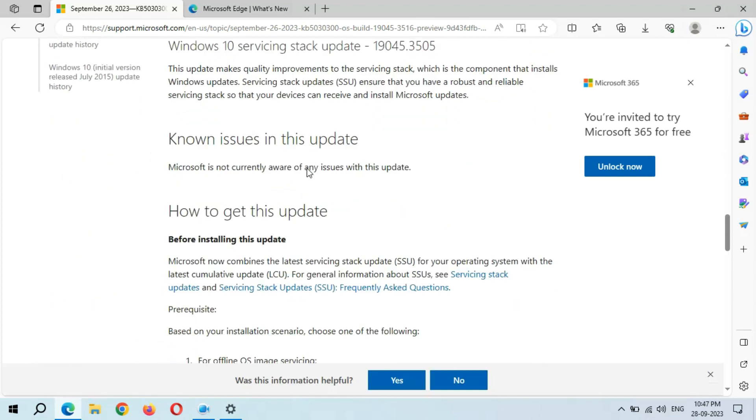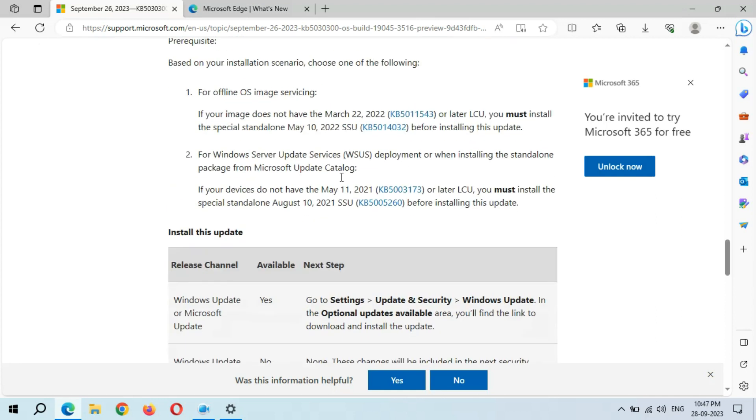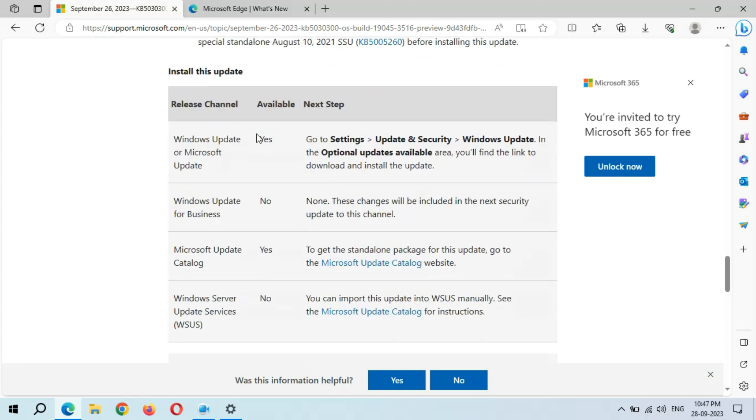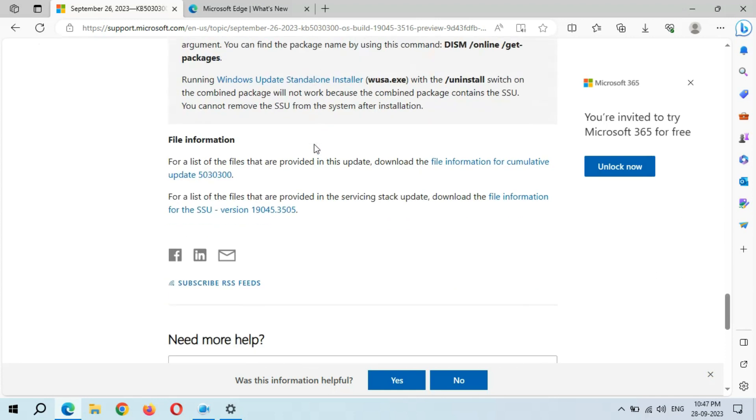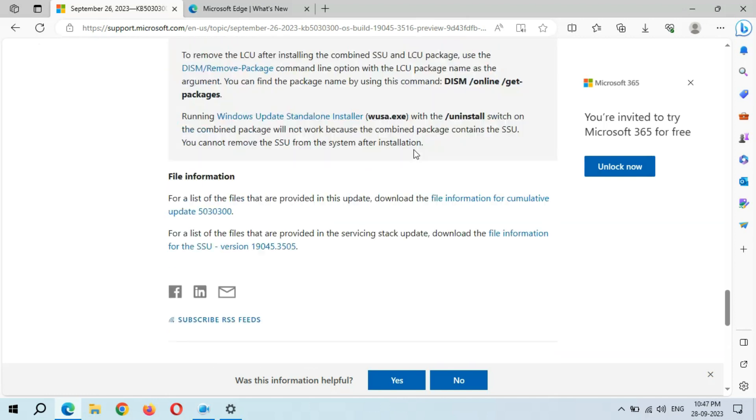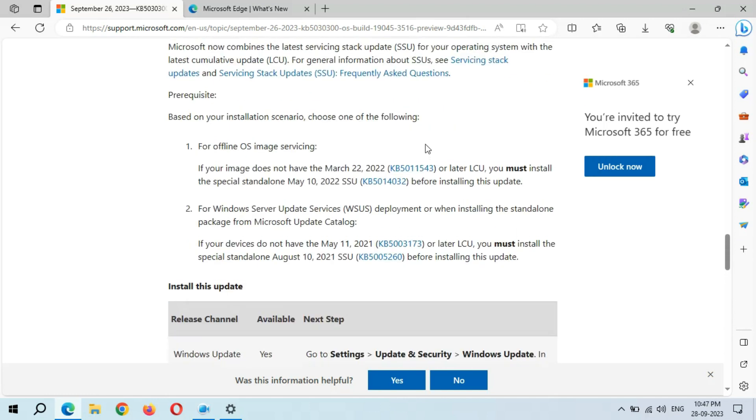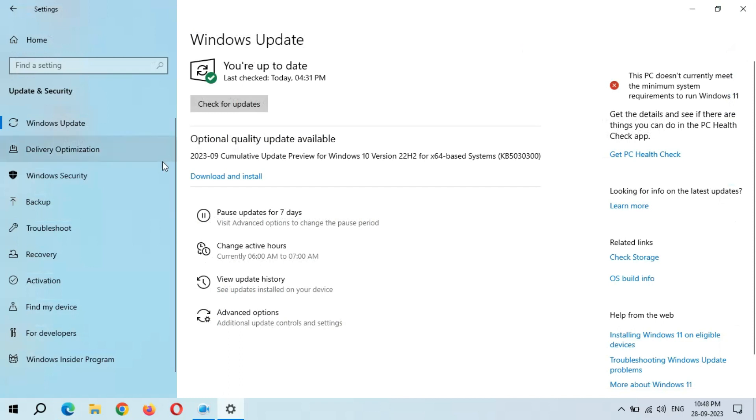This is the known issue in this update: Microsoft is not currently aware of any issue with this update. You can see how to get this update, and this is the file information. Close it. You can see the optional quality update.